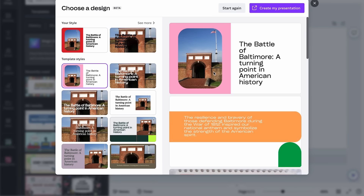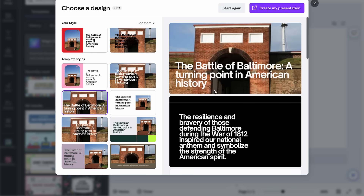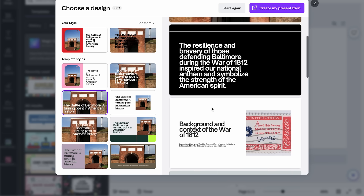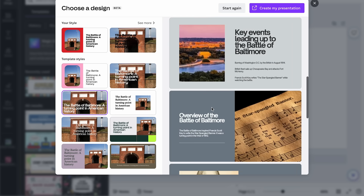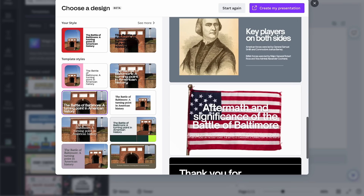Sometimes the results aren't perfect and you definitely need to check for accuracy, but it gives you a starting point. From the different design options generated, I can pick one I like — for example, 'The Battle of Baltimore: A Turning Point in American History' — and click 'Create My Presentation.' The slides are inserted and I can then customize: change out images, change the text, add additional slides. Both Magic Write and Magic Design are in beta mode and constantly improving.